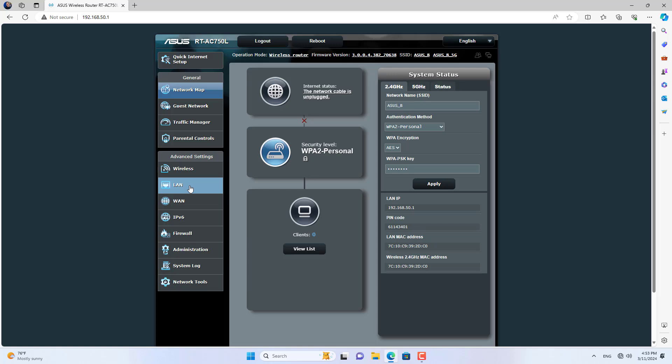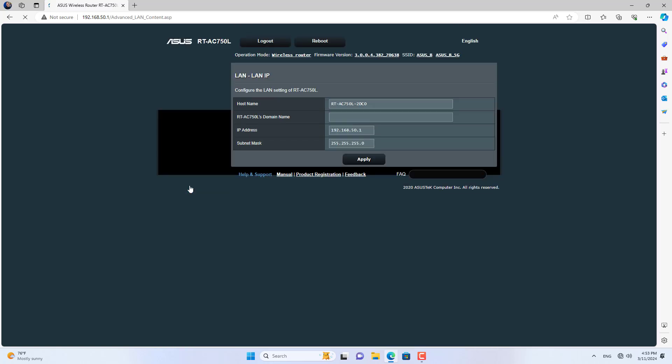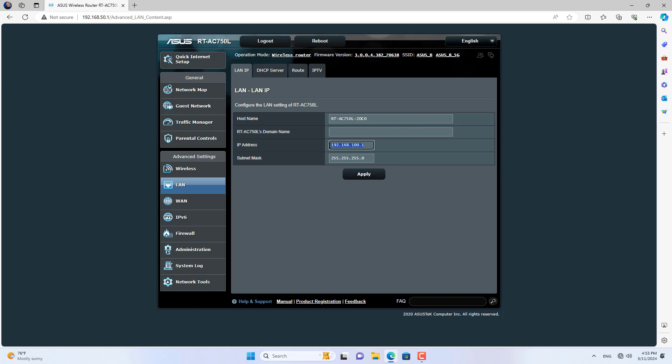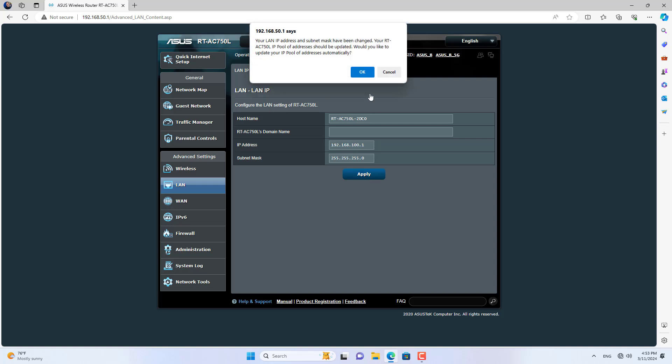One thing you should note is that router B's IP address is different from router A. By default, the 2 routers have the same IP address, so I changed the IP address of router B.